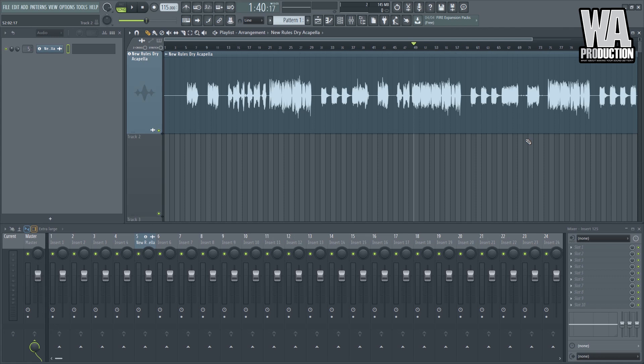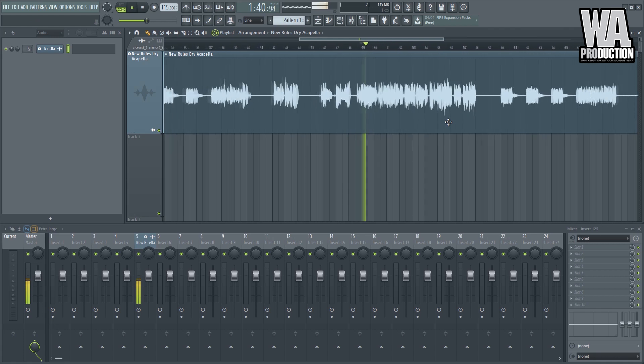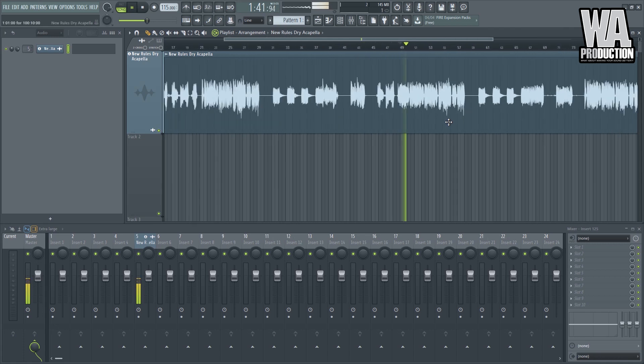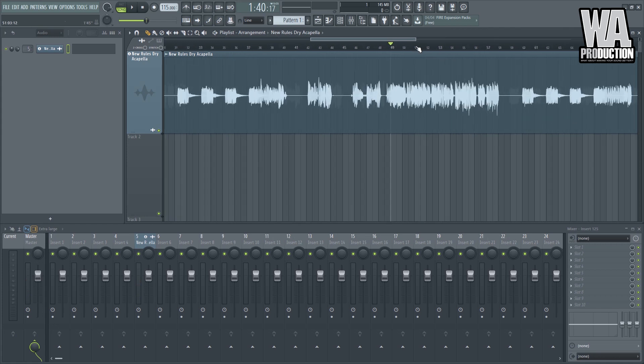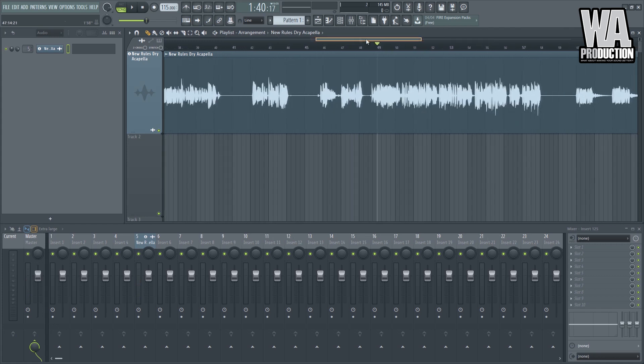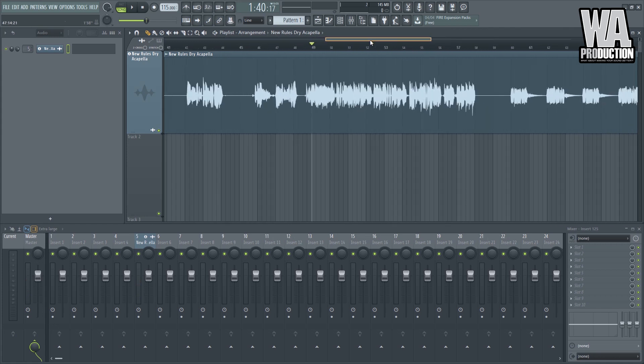So as we can see right now, we have this vocal right here by Dua Lipa from her song New Rules. And I intended to use an already processed one because most of the effects that we're going to talk about today here on this part of the course is time-based effects.